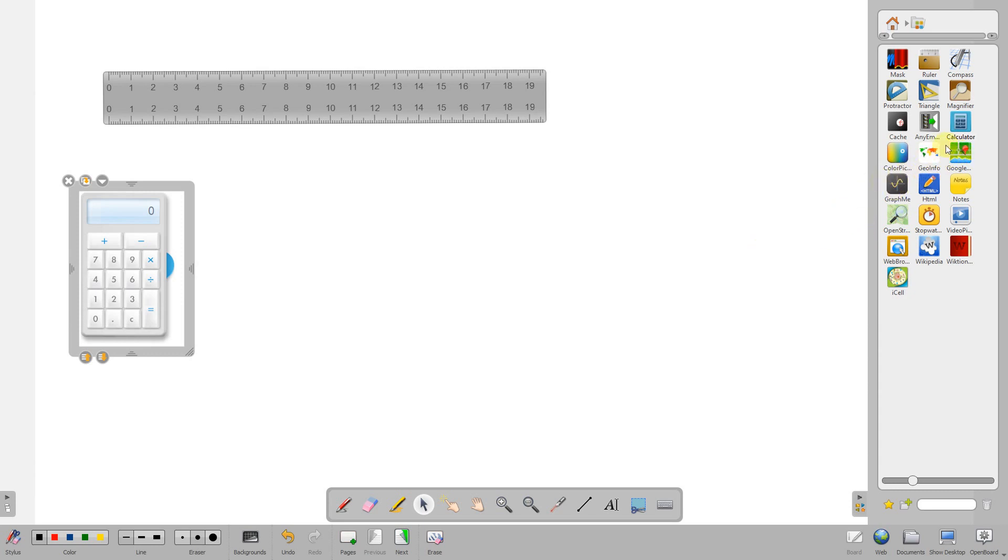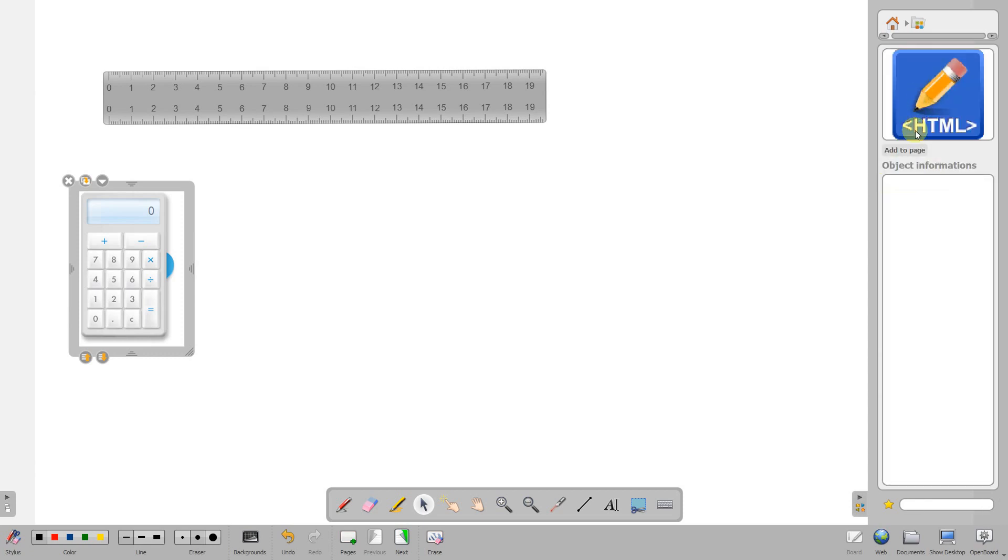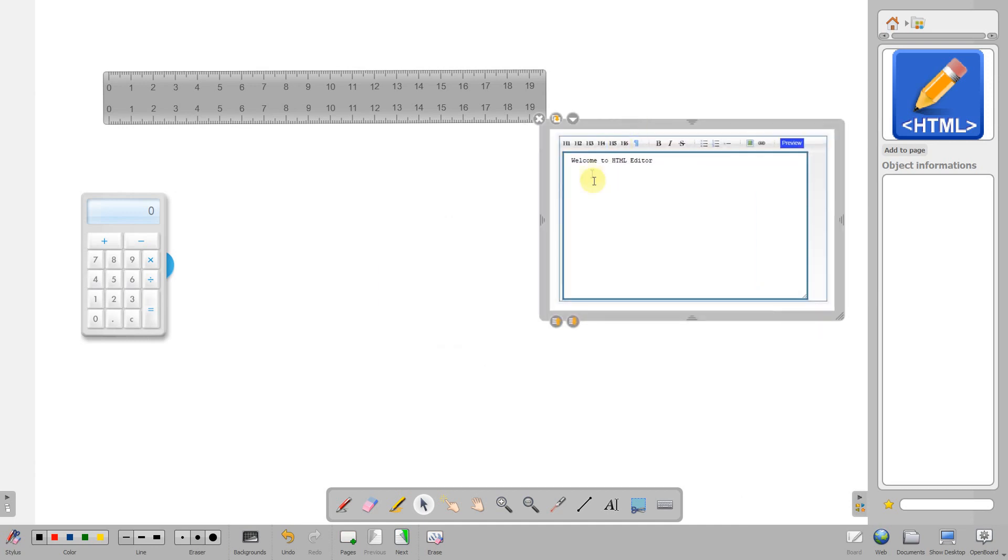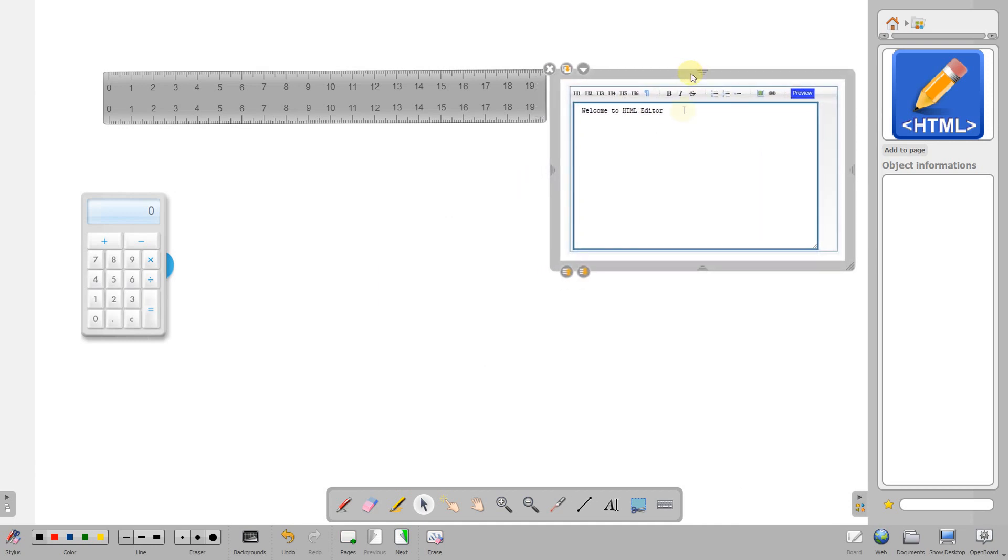The Google one doesn't seem to work - the API has changed. There's a graph function you might find useful in maths. I've been using this HTML one a lot - it's quite nice as you can type HTML and preview it directly.